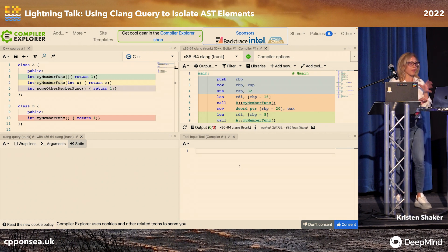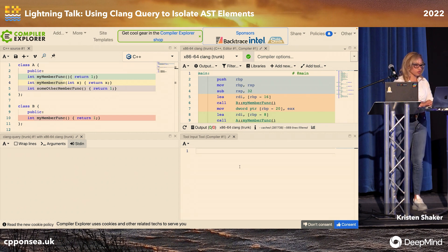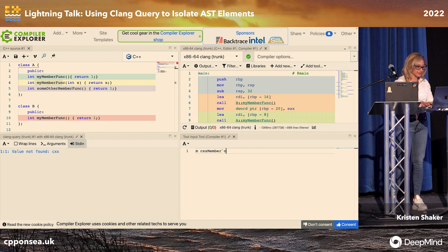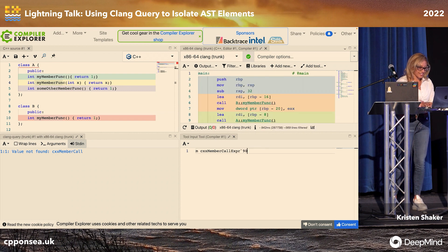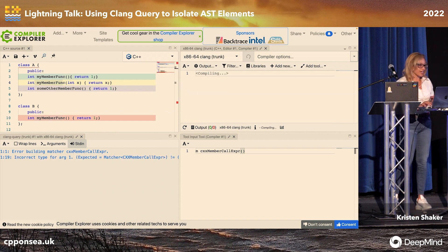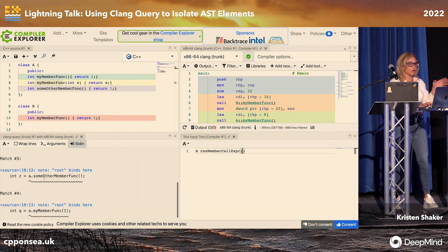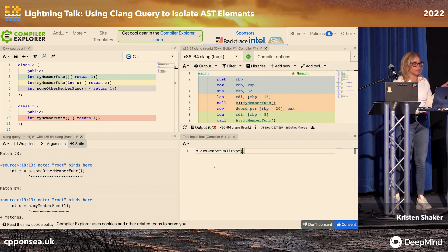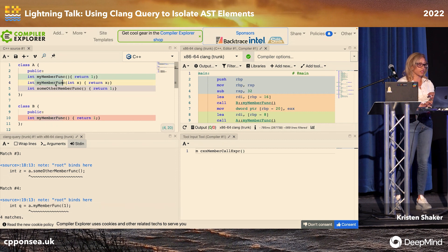I'm going to show you how you can match one specific function. You start really, really broad — we're going to do a CXX member function call. You can see that we've matched literally all four member function calls, but we really want to only match on things of type A. We want to match say just this function — we want to specifically find that one.